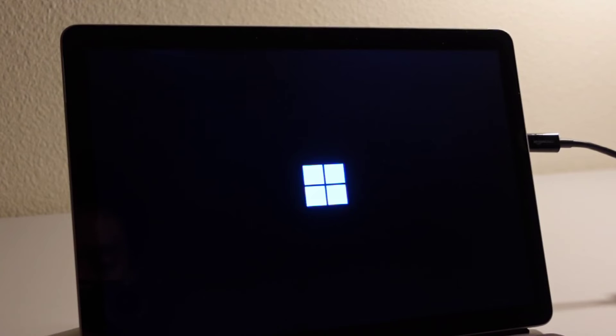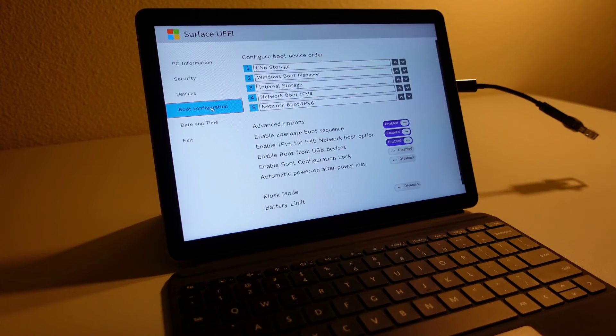Observation number two: the Surface Go 2's default action at the boot screen seems to be to ignore whatever non-Windows bootable USB drive you have plugged in, and it will always boot into whatever is already installed on the device itself. It doesn't matter if you have Windows or Ubuntu or some other Linux distro installed — and it doesn't matter if your BIOS has been set to prioritize booting from USB storage. The default behavior is to always ignore a Linux distro installation USB drive and boot into whatever is on the device. Observation number three: if there is nothing bootable on the Surface Go 2 — meaning you've wiped the internal storage — the Surface Go 2 will happily boot into any kind of bootable USB drive, including Linux distro installation USB drives, from the boot screen.